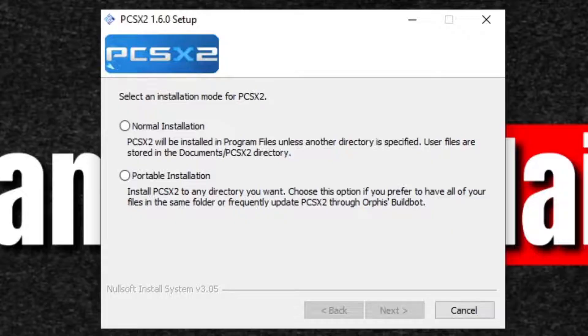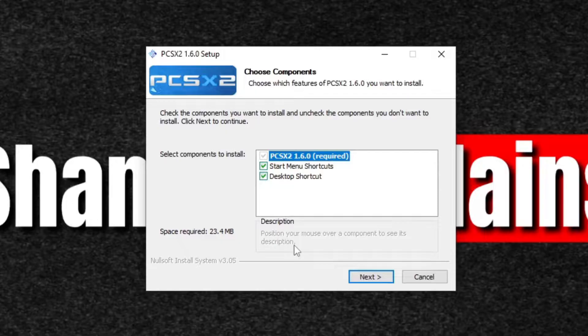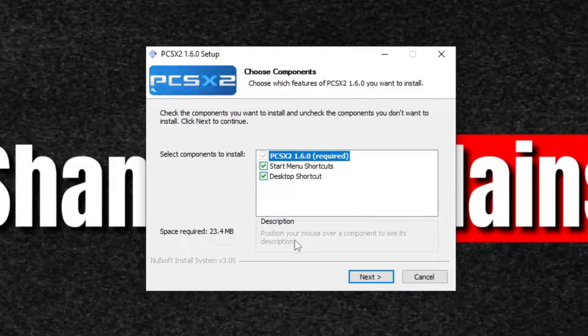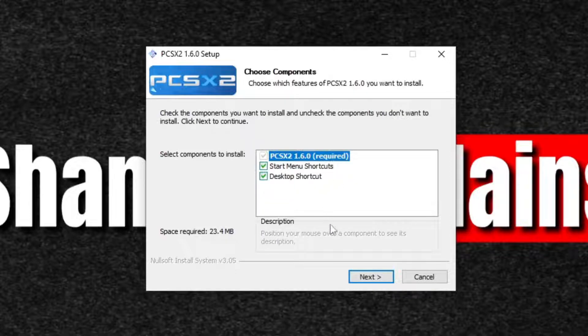Select the installation mode for PCSX2. We're going to stick with normal. Next. Now you can't see my screen right now because my user account control came up. Do you want to allow this app from an unknown publisher to make changes to your device? Click yes. Select components to install. I'm going to go ahead and leave start menu shortcuts checked as well as desktop shortcut. Next.